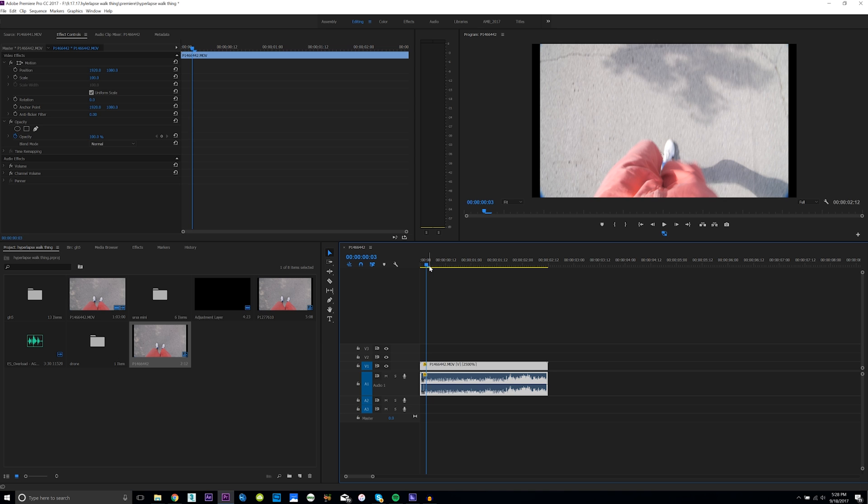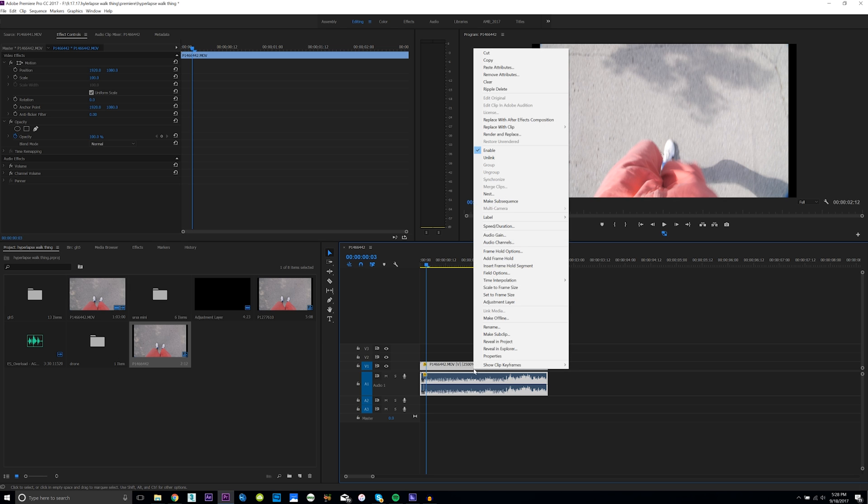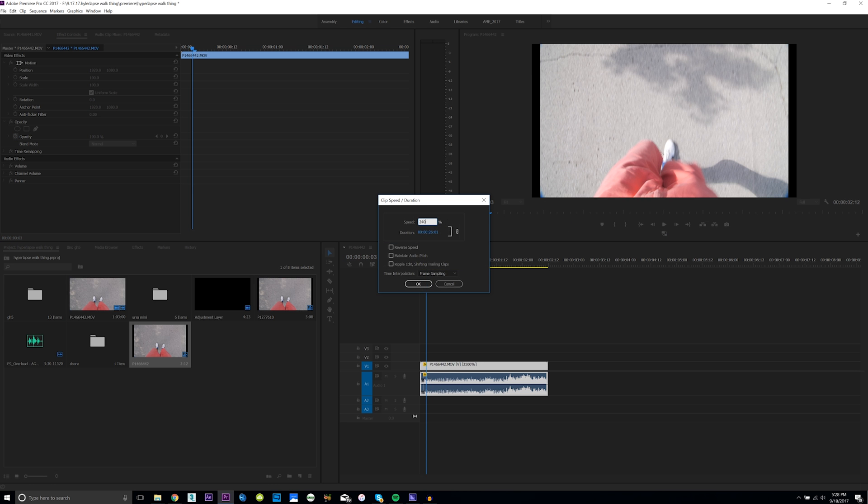So you can now see because we're speeding up 2500% you're gonna have to walk a ways and 2500% isn't always the magic number. It kind of depends on how fast you're walking so sometimes...